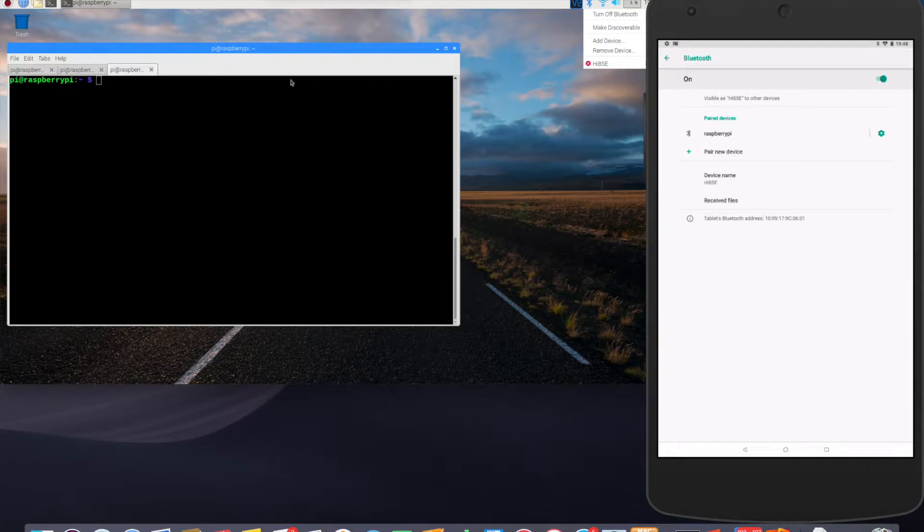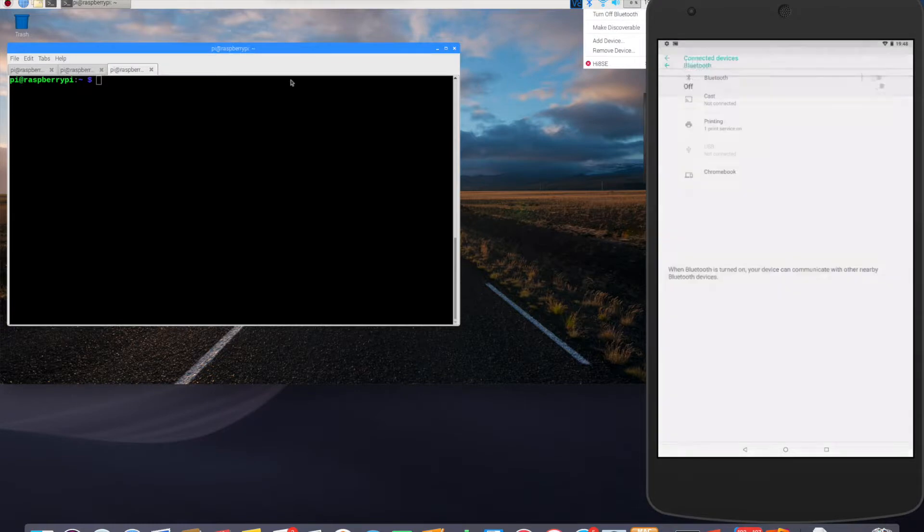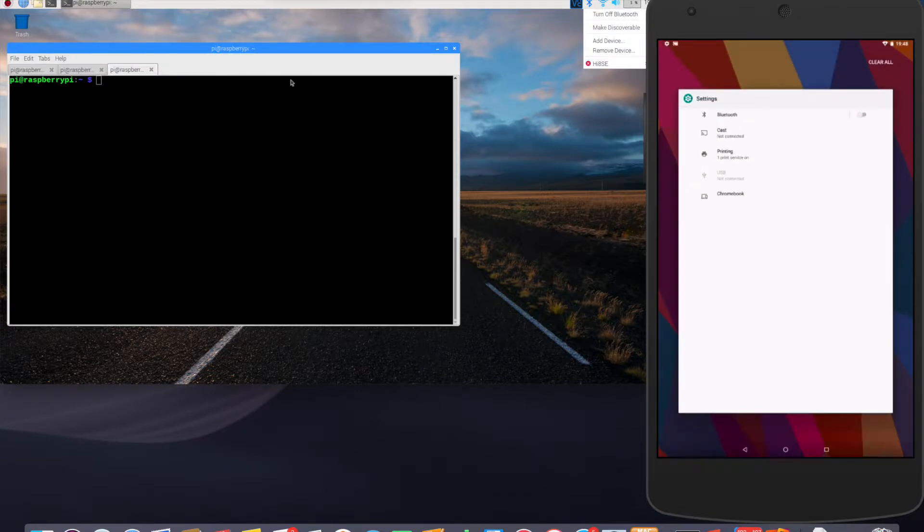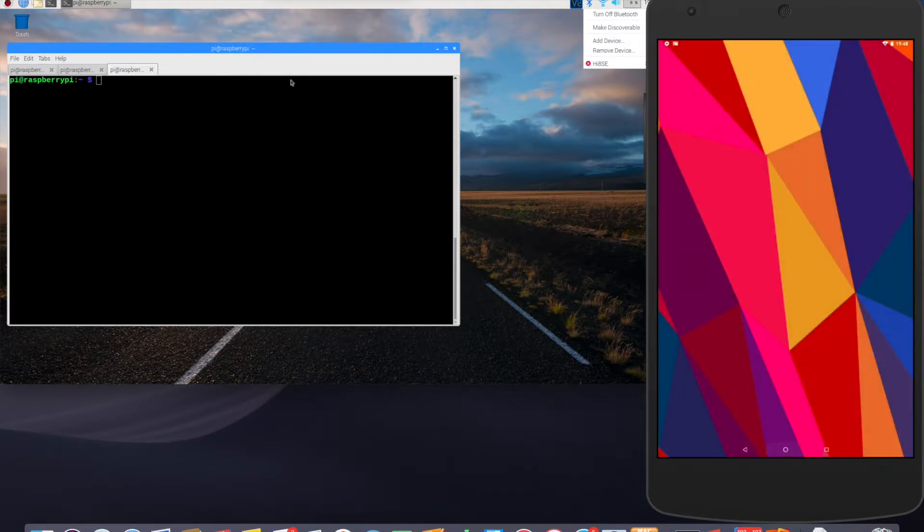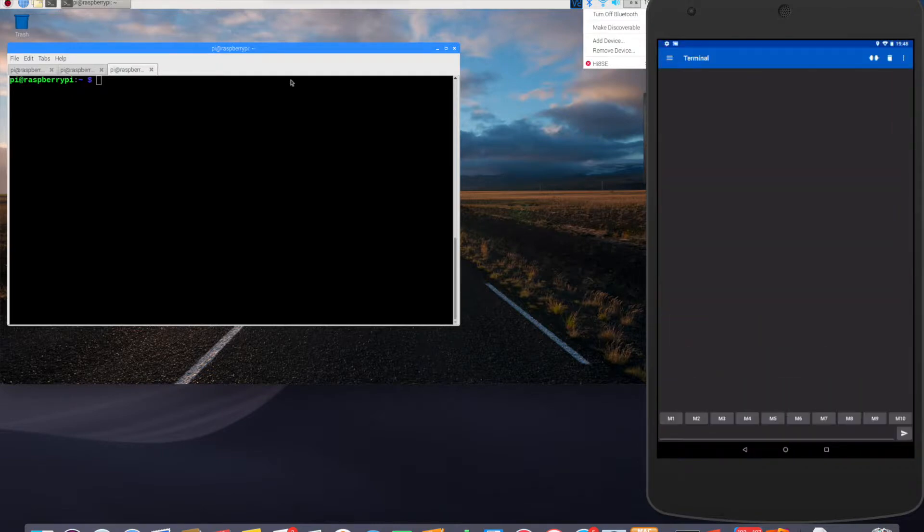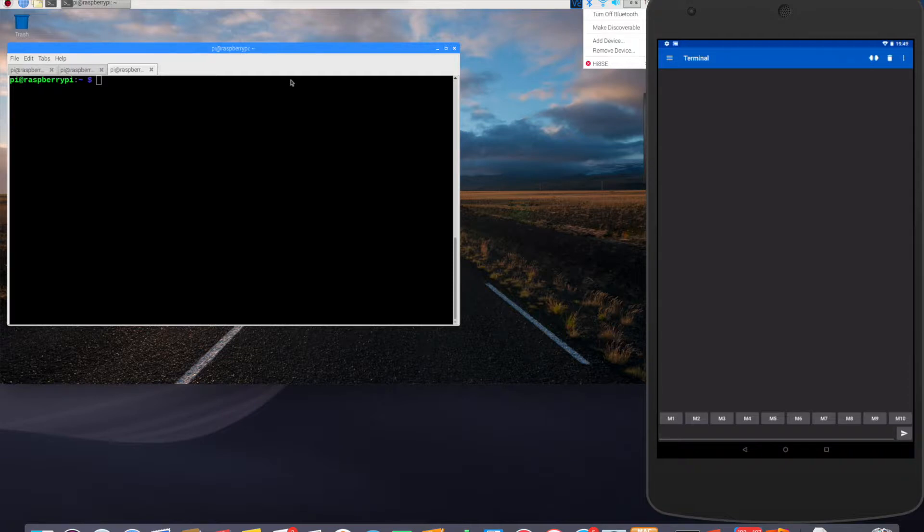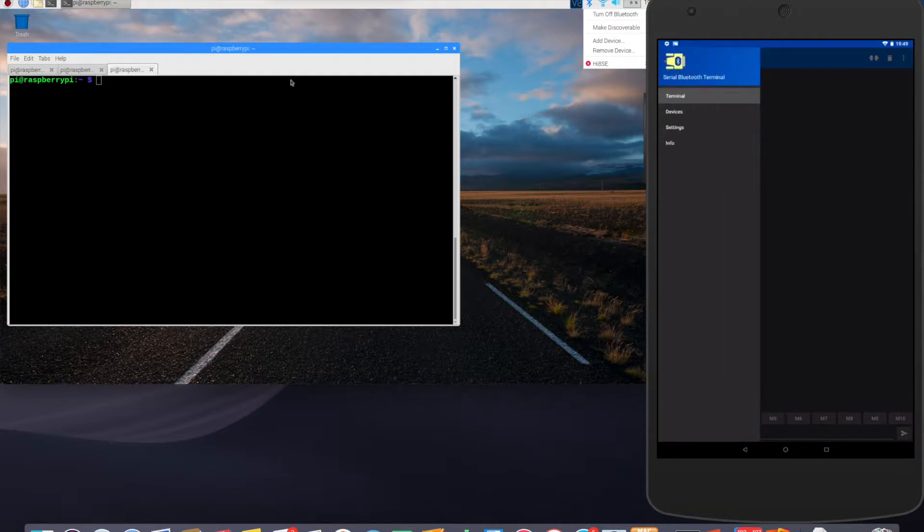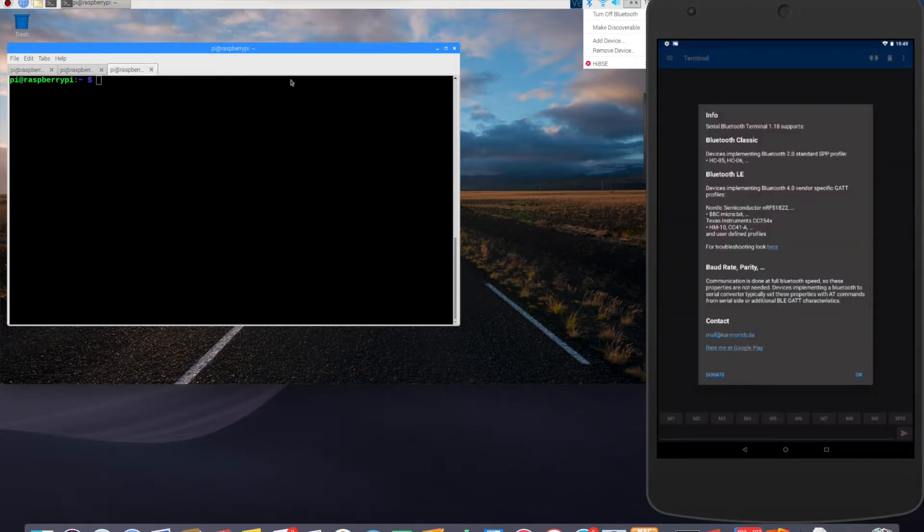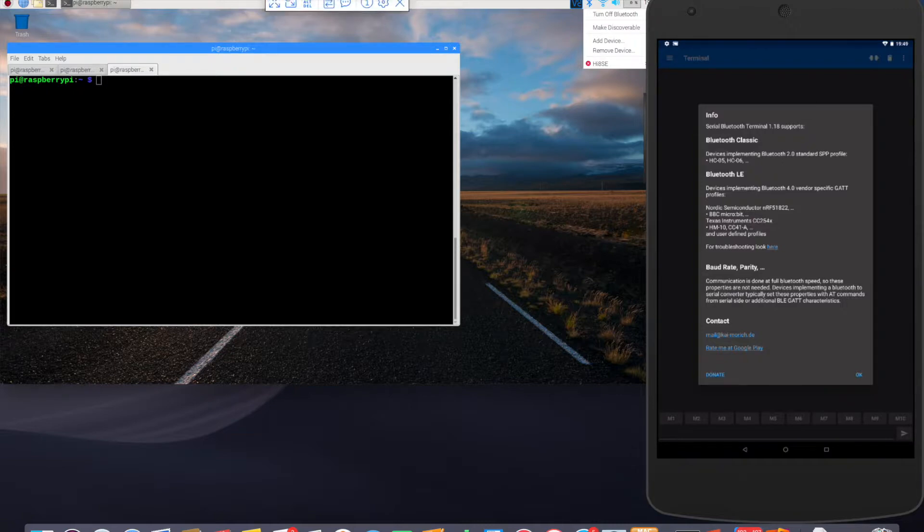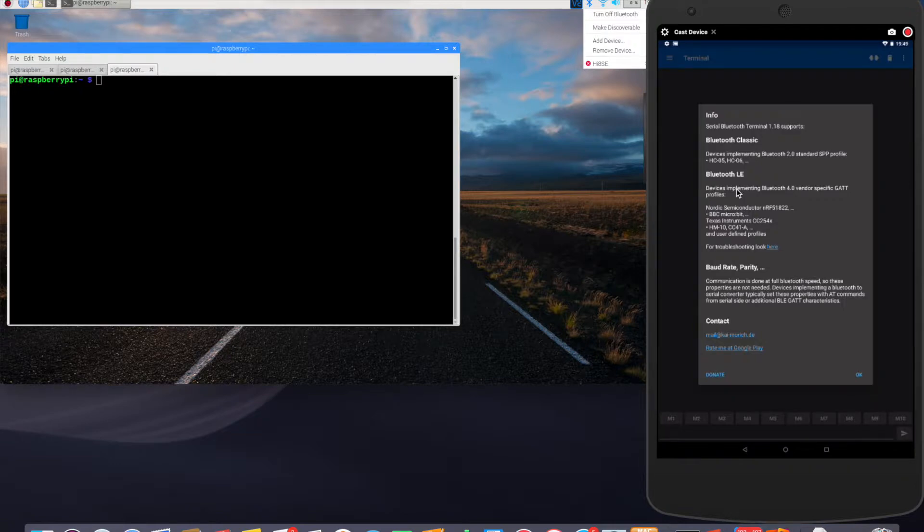So it looks like the Raspberry Pi is connected over Bluetooth to the Android device. So now I'll go back, and I've downloaded an app, which is Serial Bluetooth Terminal, and it's an interesting app. As you can see here, it works with Bluetooth LE and also Bluetooth 2.0 standard SPP profile like HC05, HC06, and so on. It's important information.